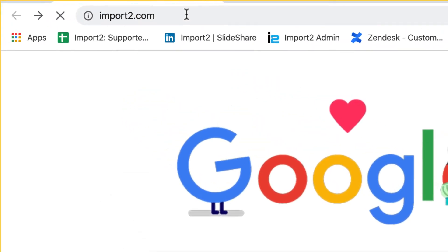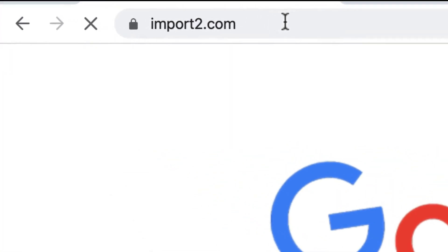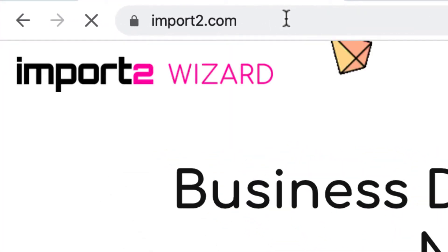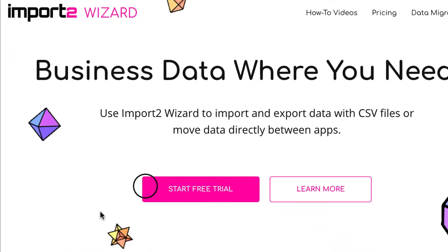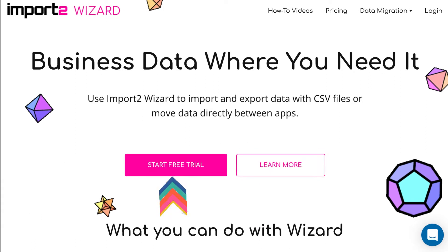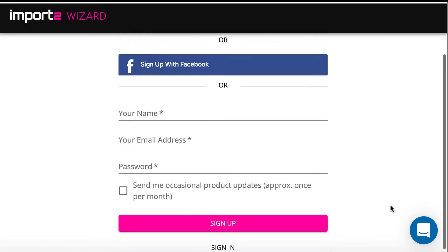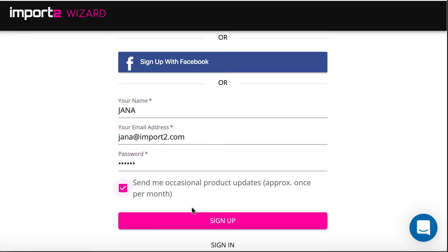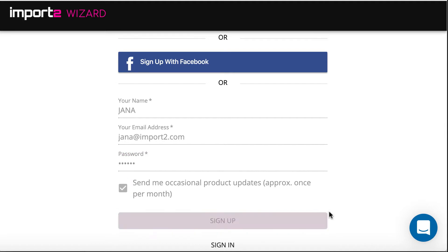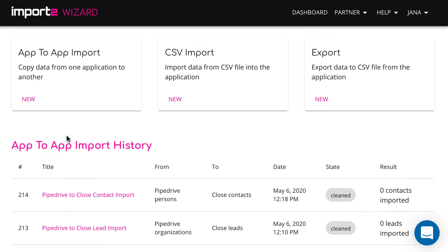Use Import2 Wizard to import data into Close. Go to import2.com. Type in your name, email and select the password to sign up. Ok, you're in.